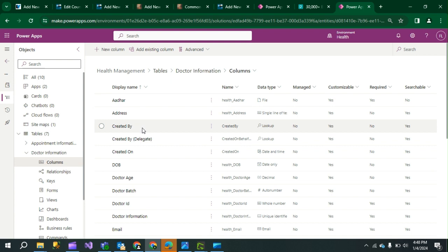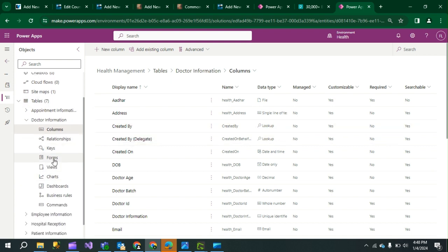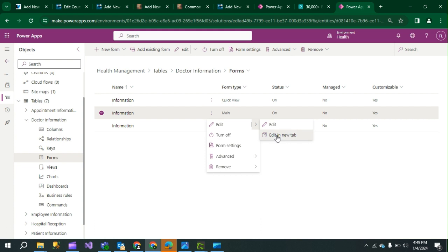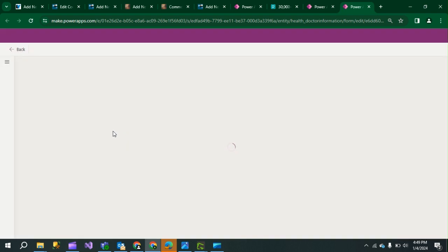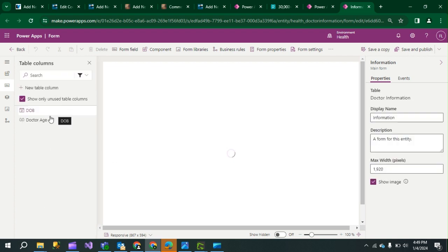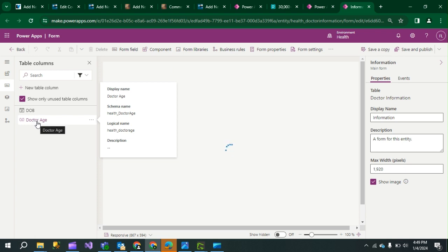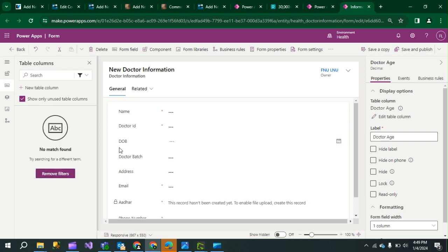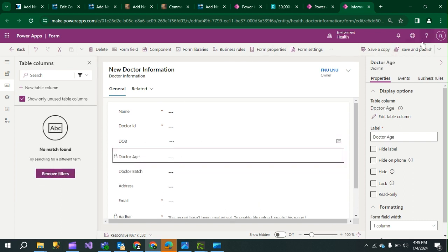The calculation is already set. Now we have to add the two columns we created in the Doctor Information table to the form and view as well. Click on the main form — in the main form we have to add those options. Click Edit in New Tab. Here there will be two sections: Date of Birth and Doctor Age. Add both options, then Save and Publish.